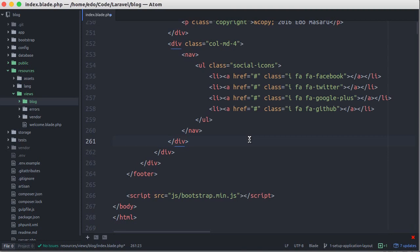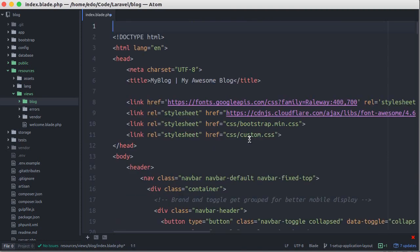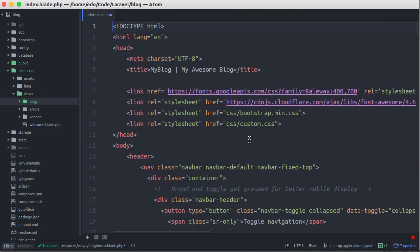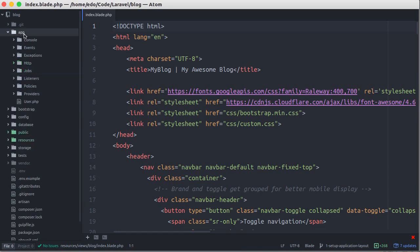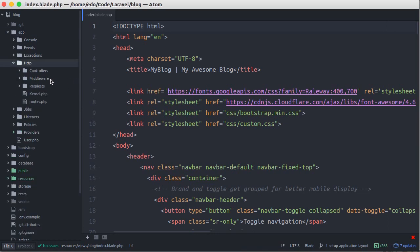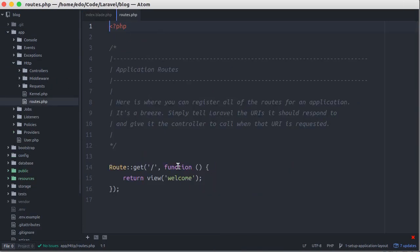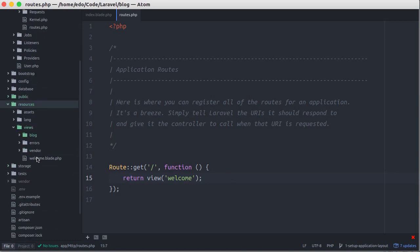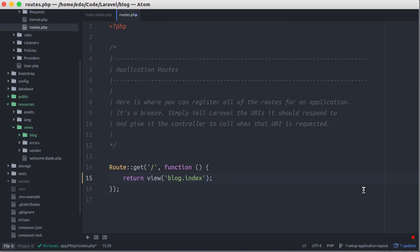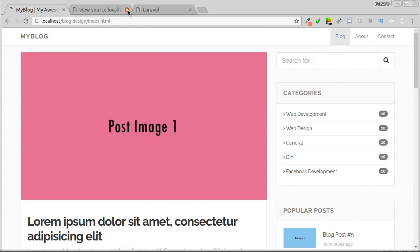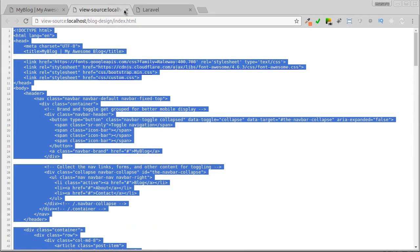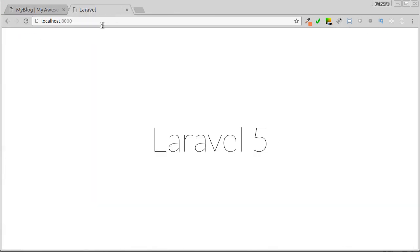We cannot access this file from the browser directly, so we have to define a route in routes/web.php file. Here we have a default route which returns the welcome file. This file is a Laravel welcome page. Let's change this route to return the index file located in blog directory. Then let's go back to our browser and refresh.